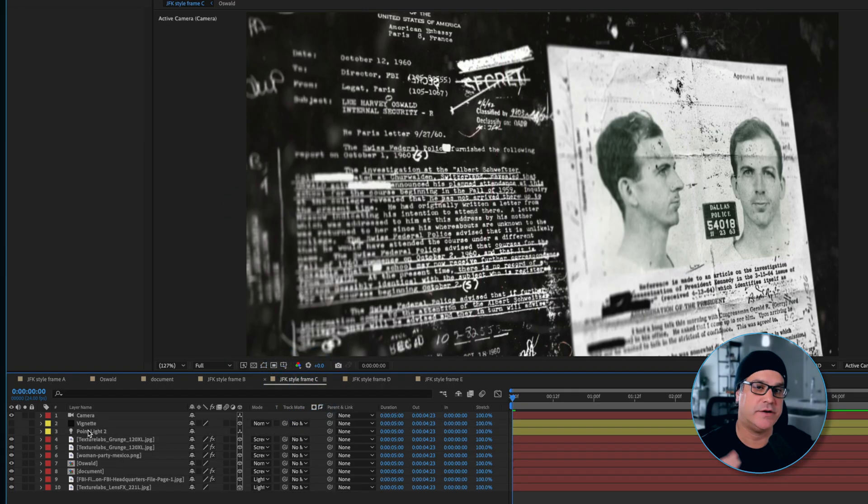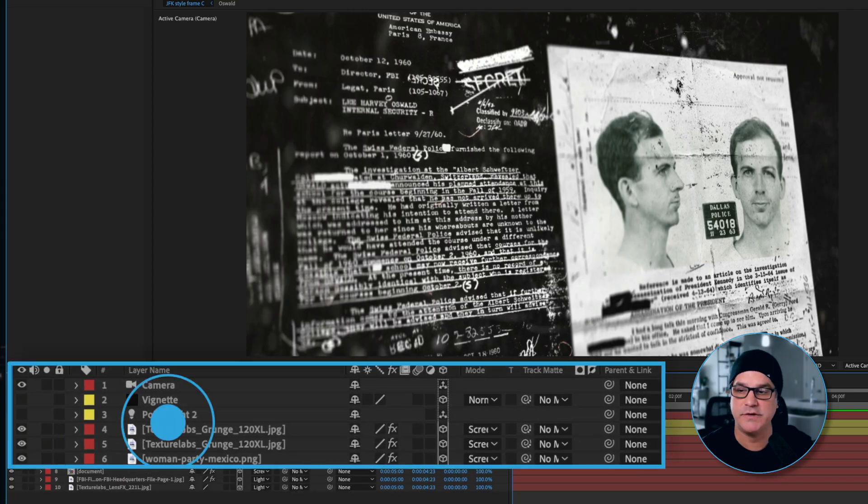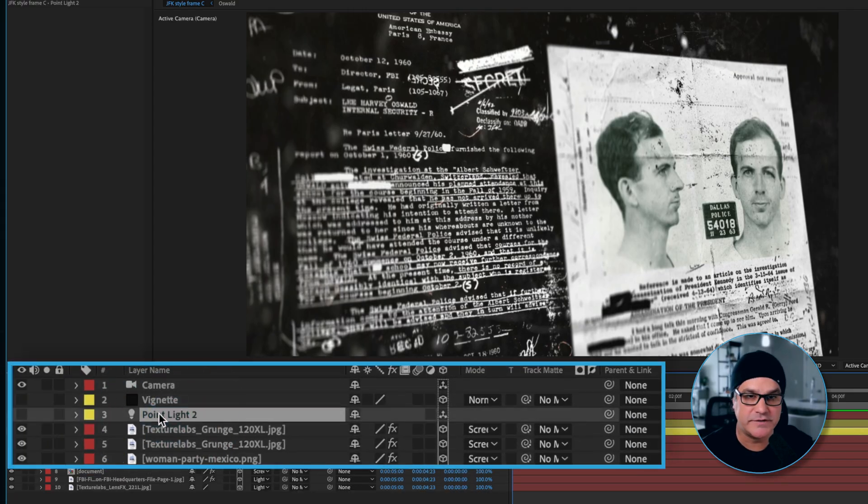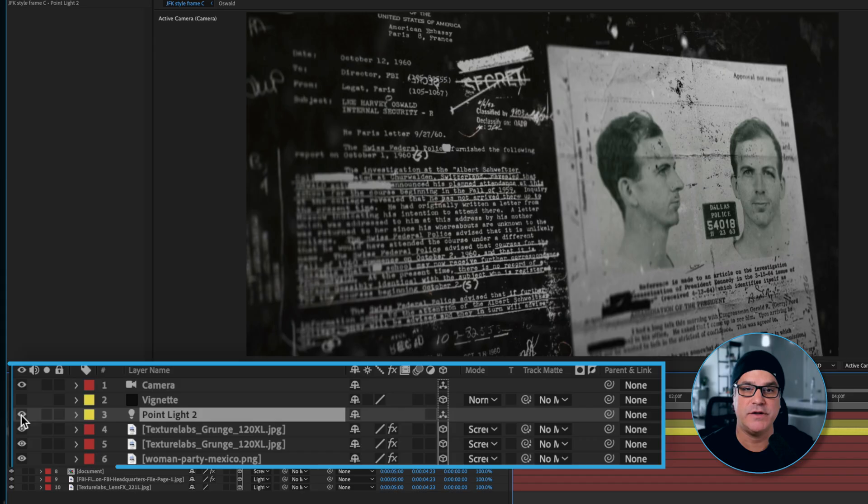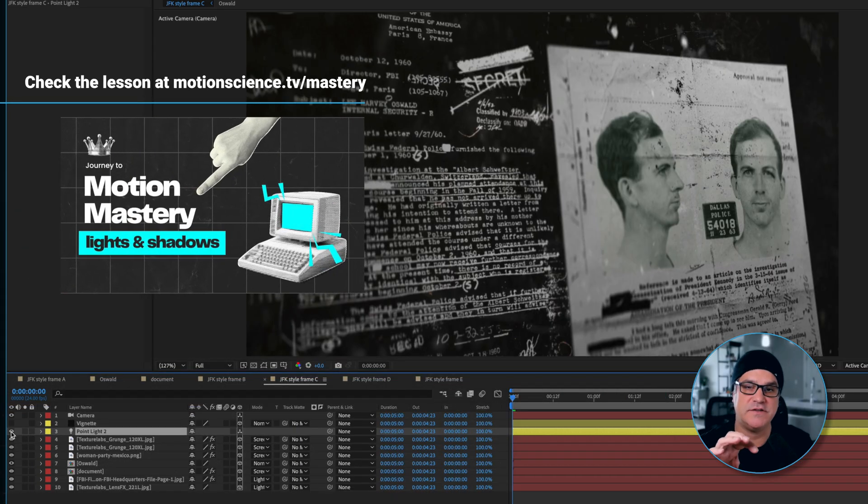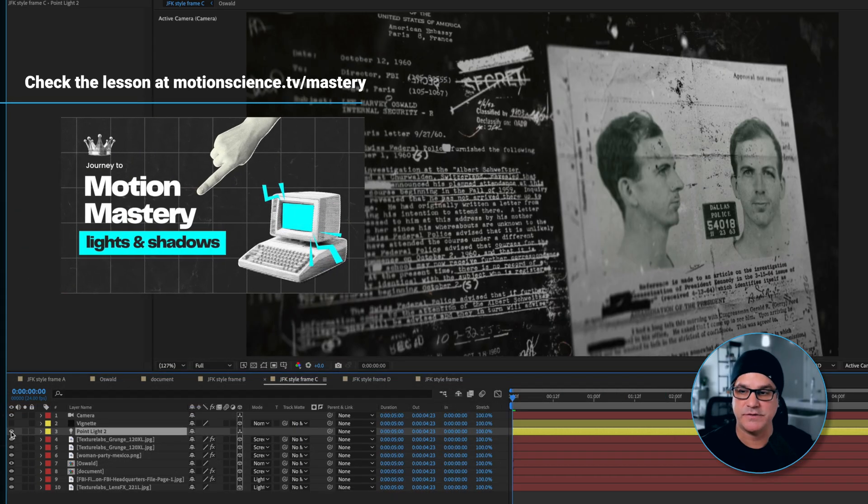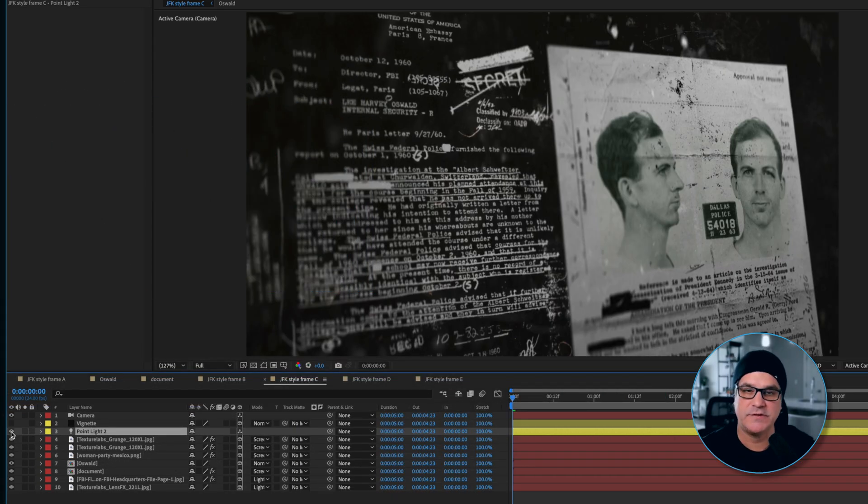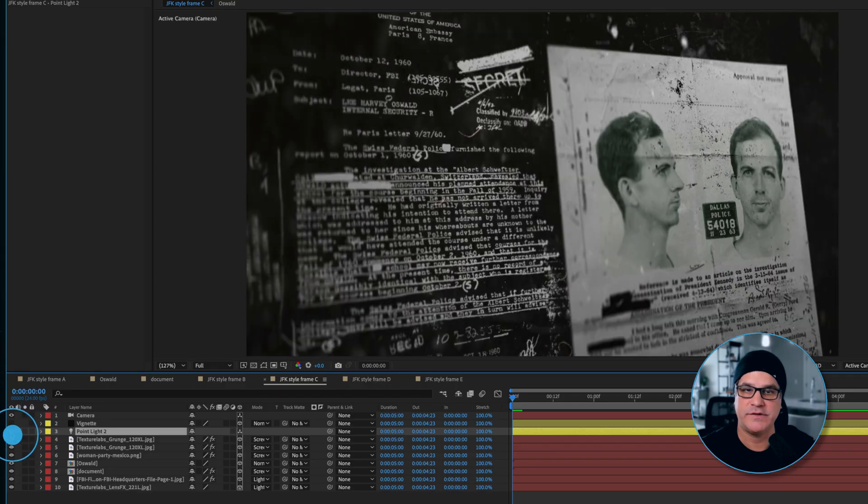Next, we've got a really nice base composition here. We can take it up a notch by adding a point light. This just gives it some added dimension. That's with and that's without.